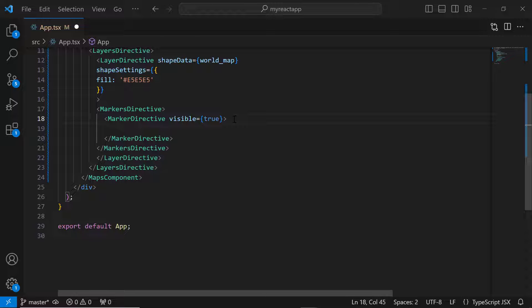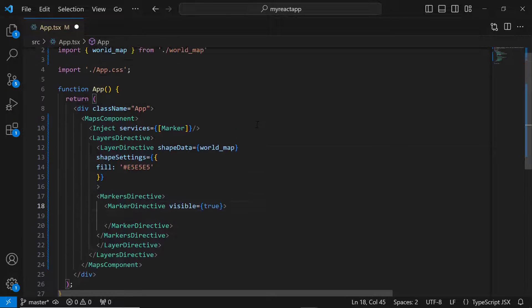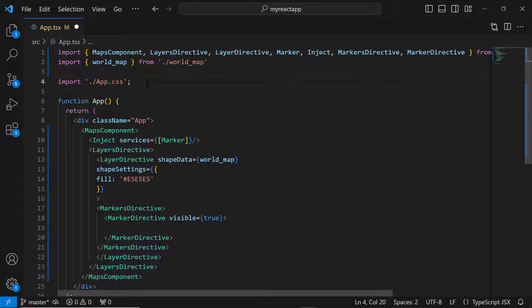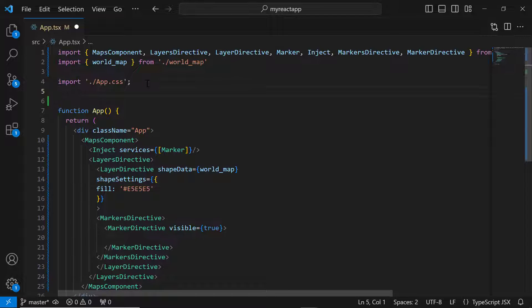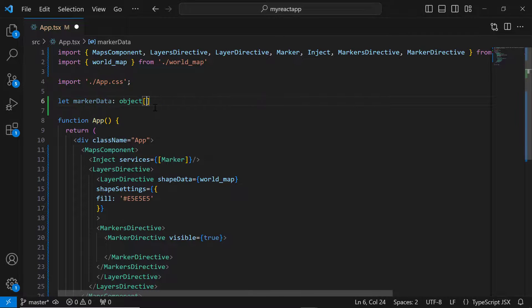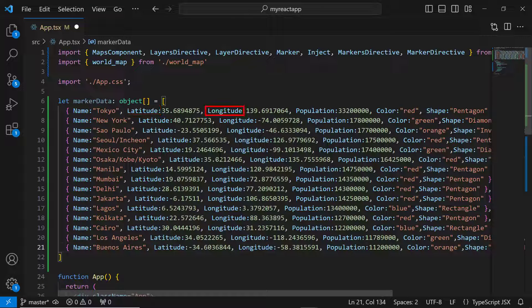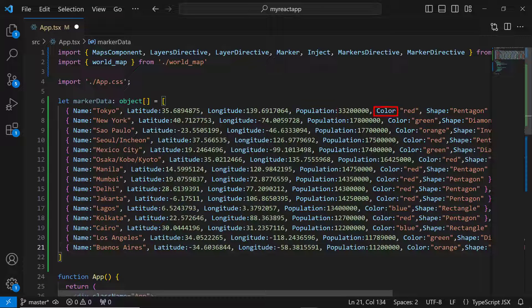Next, I need to populate the data source to add markers. I'm going to represent cities with the highest population using the markers. So, let me define an array, marker data, with the name, latitude, longitude, population, color, and shape fields.